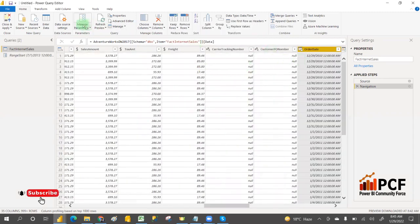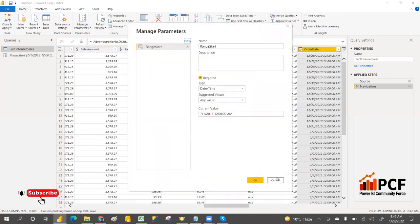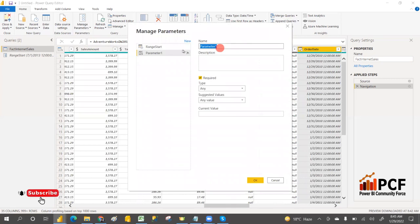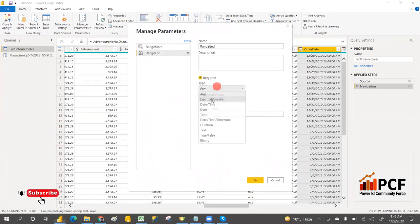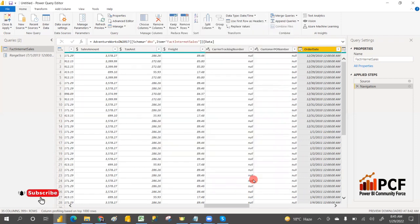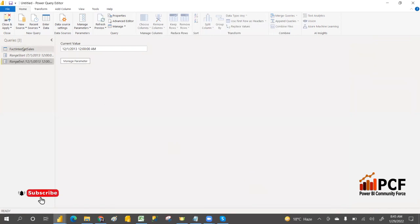Create one more parameter — RangeEnd. This time also the data type is DateTime. Set the current value to the end of the date range you want. This range is the one I want to filter the data by. Now both parameters — RangeStart and RangeEnd — have been created.